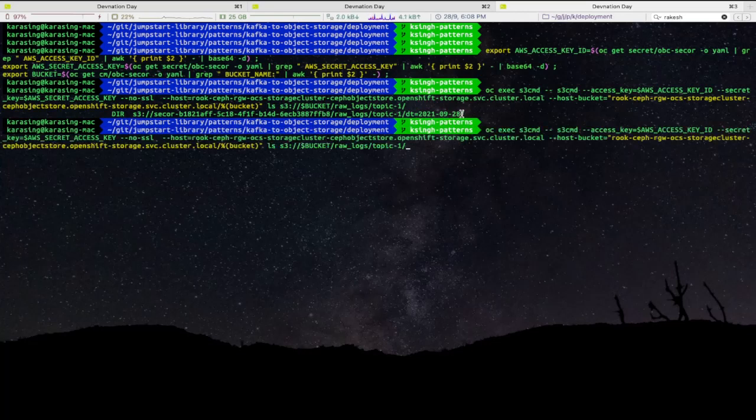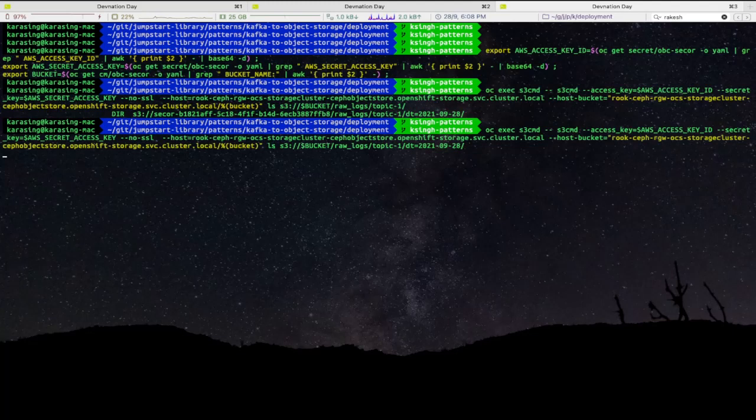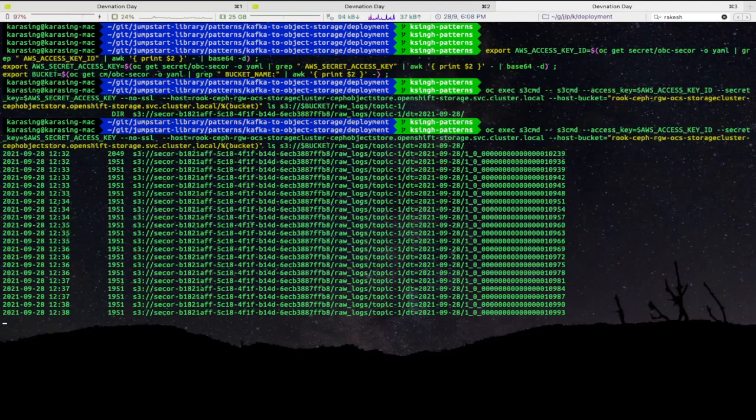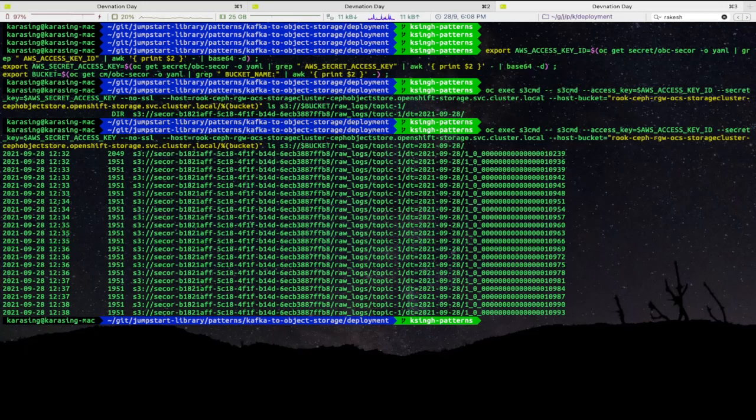As you can see, the messages are getting partitioned by date. I will look into this sub-directory. And here is how multiple Kafka messages are getting collaged into single object and have been successfully stored in object storage using Secor service.